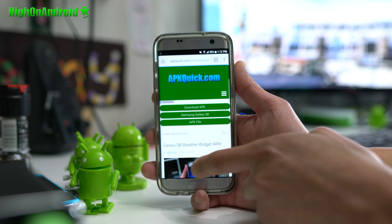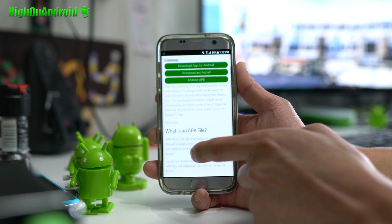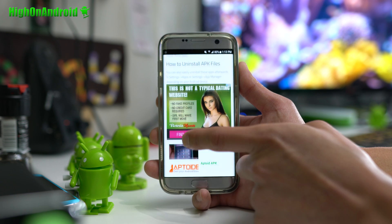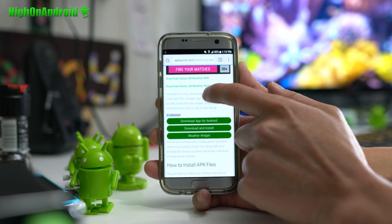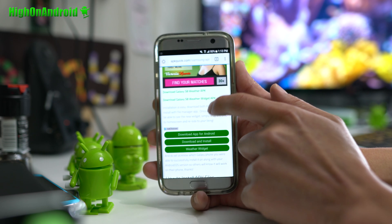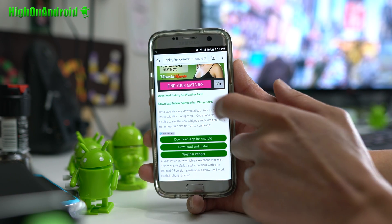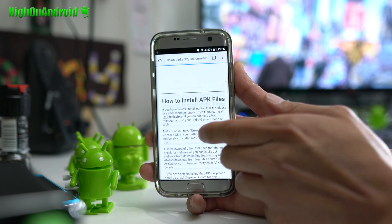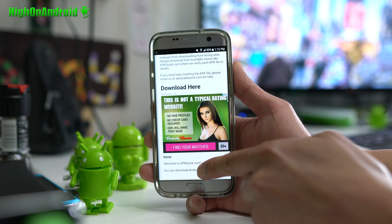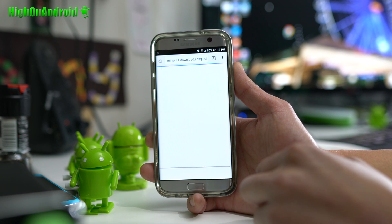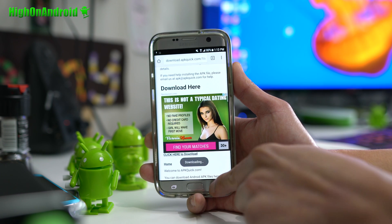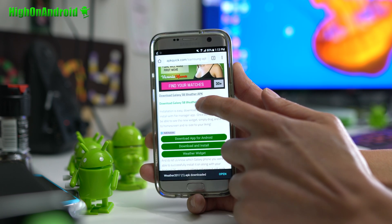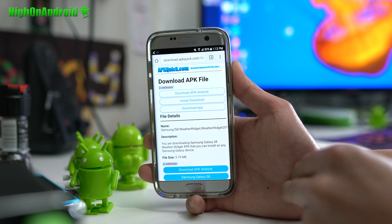To do this, go ahead and download the weather widget from apkquick.com — I'll have a link. Skip all the ads and go down to where it says S8 Weather APK and also S8 Weather Widget APK. Download both. Let me show you how: skip the ads, wait five seconds, then click to download. Hit the back button and download the S8 Weather Widget APK as well. There are two files you need to download.